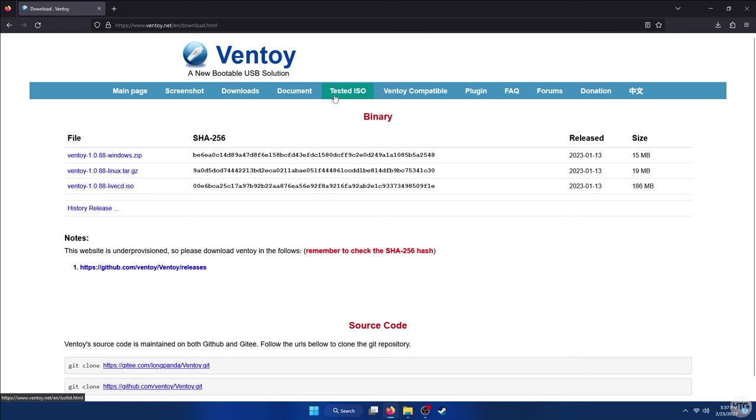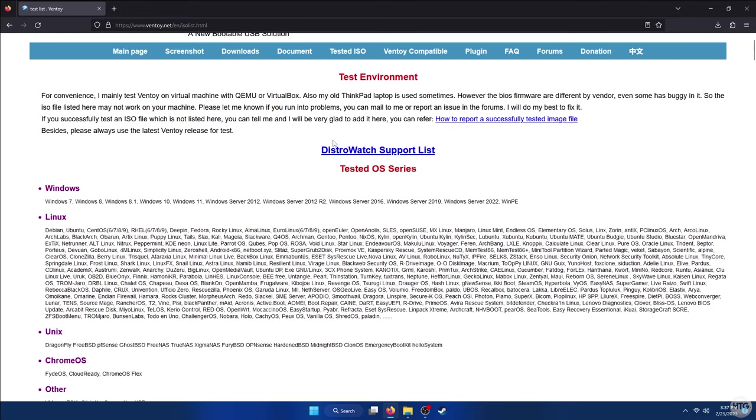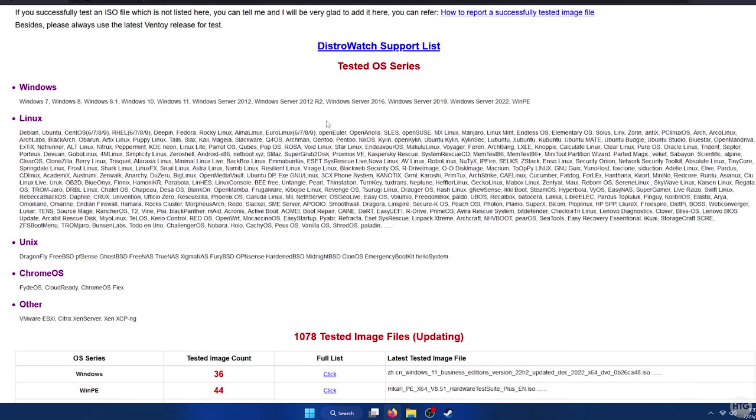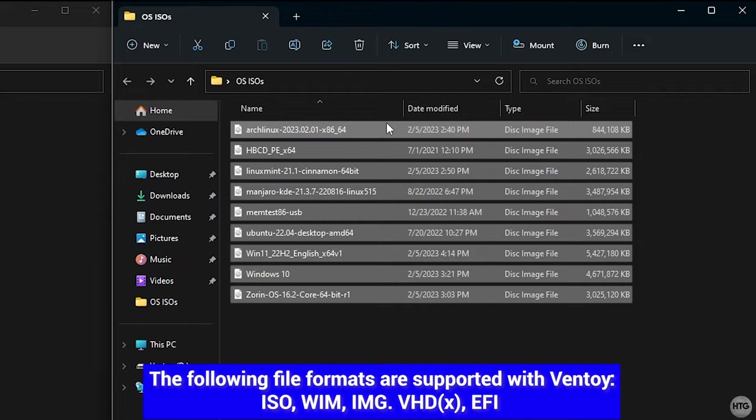We can now close out of Ventoy2Disk and it's time to add bootable ISOs to our Ventoy USB. If we head back to ventoy.net and click on Tested ISO, you'll see a list of all the different bootable ISOs for all the operating systems that are supported with Ventoy. All the versions from Windows 7 to Windows 11 are supported, along with probably over a hundred different Linux distributions.